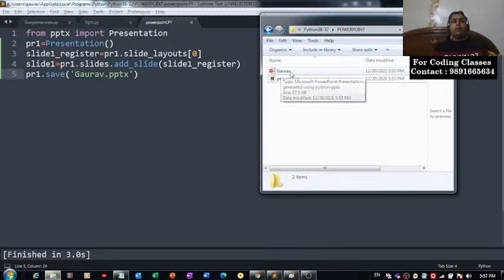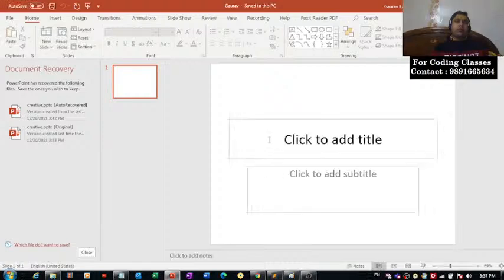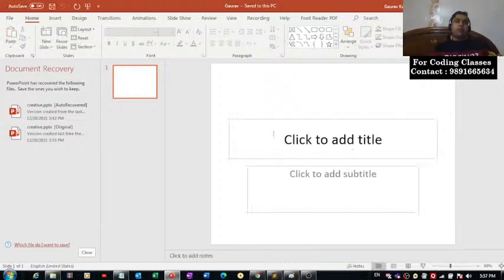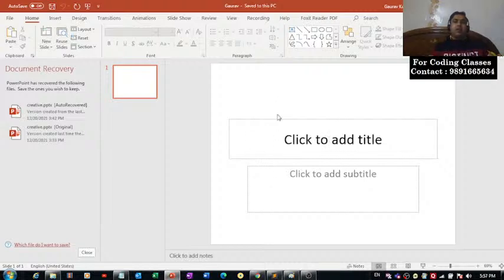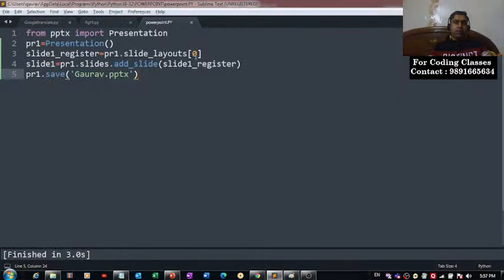My code got executed successfully and you can see this PowerPoint file. If I will open it, this is what I am going to see. We have a slide like this. Why it is looking like this? Because we defined zero over here.